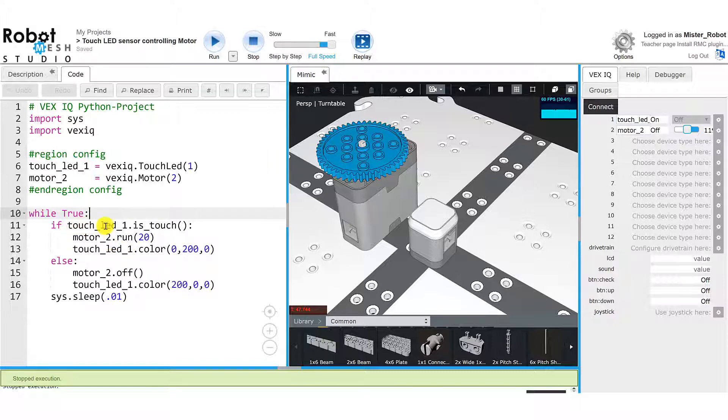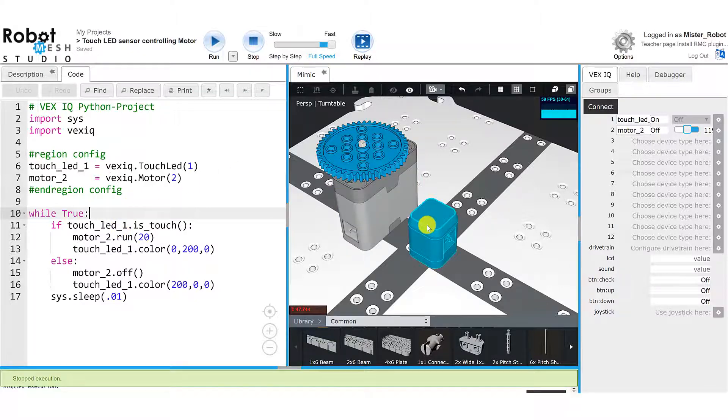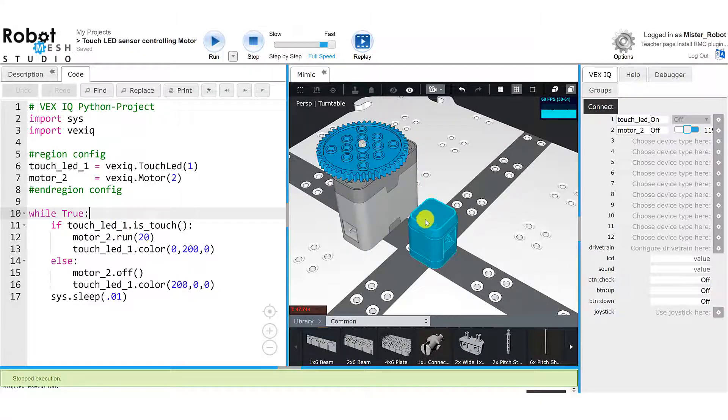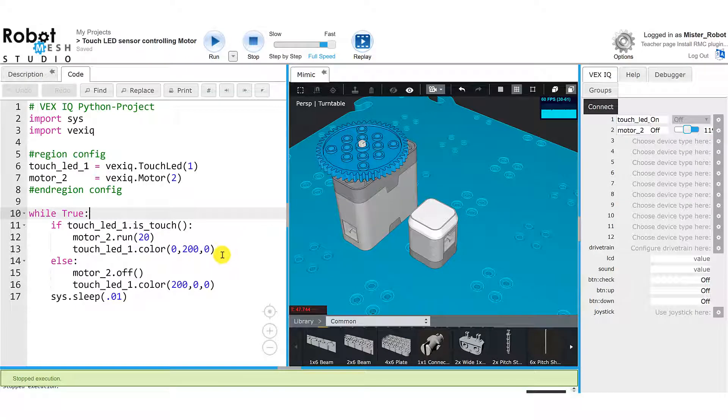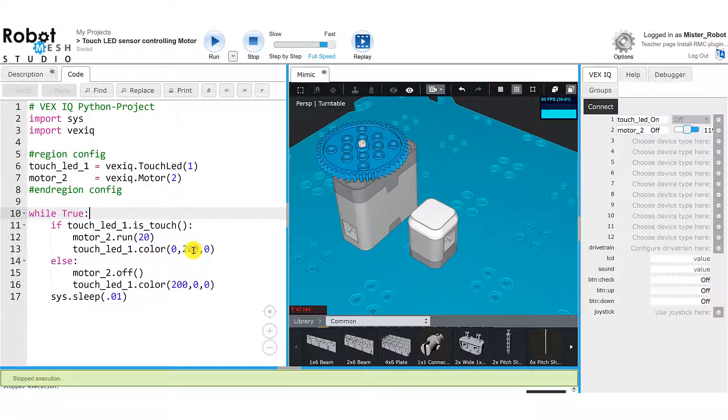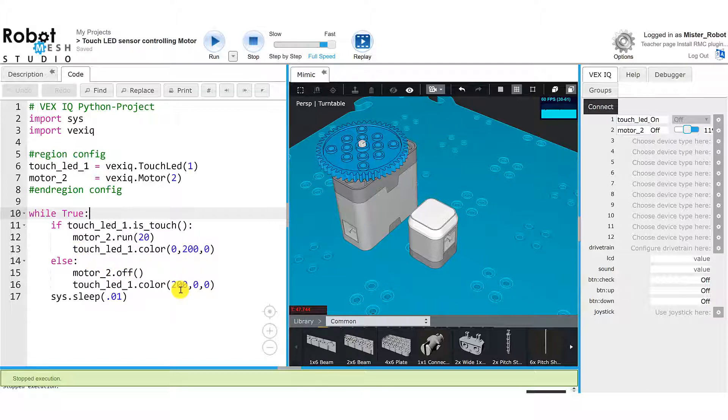If the touch LED sensor is being pressed, so I'm going to take my mouse and touch the touch LED, then the motor will run and the touch LED will turn green. And we can see that this is taking an RGB value with the 200 being the number for green. Else, the motor is going to turn off and the LED is going to display in red.